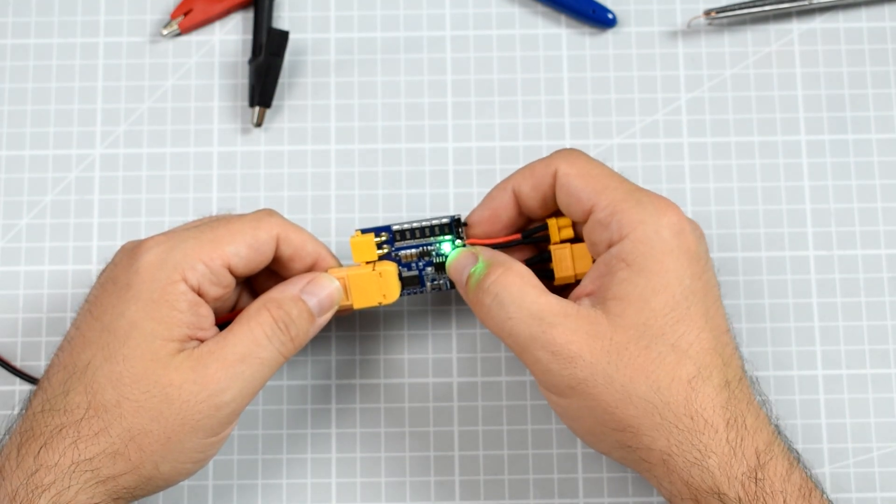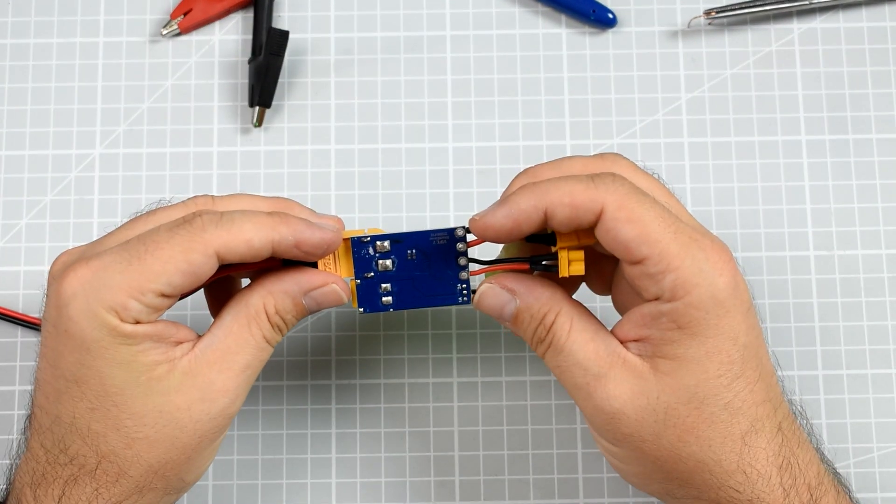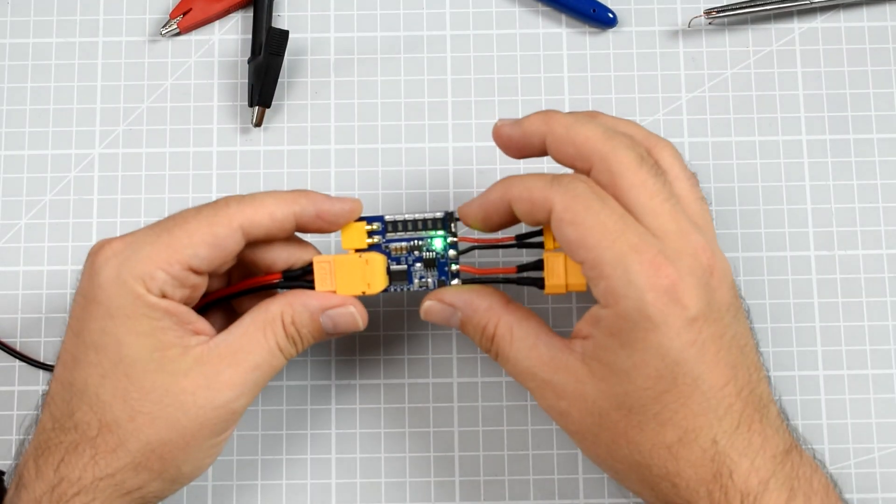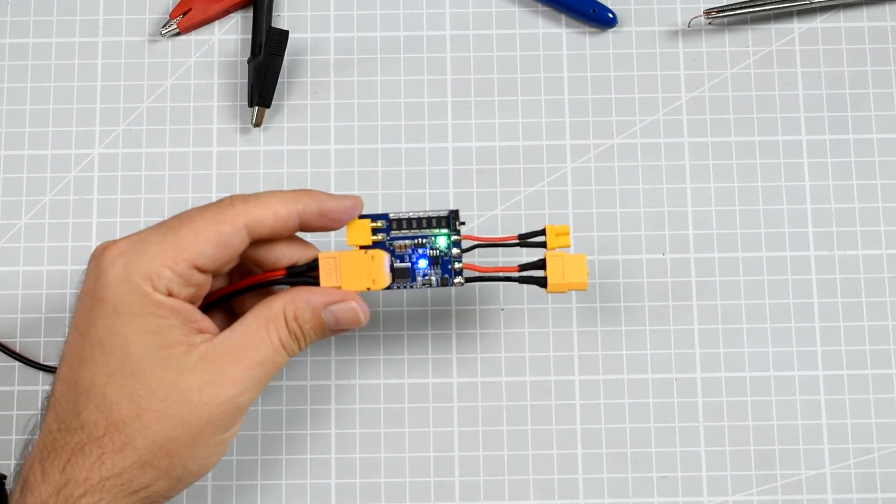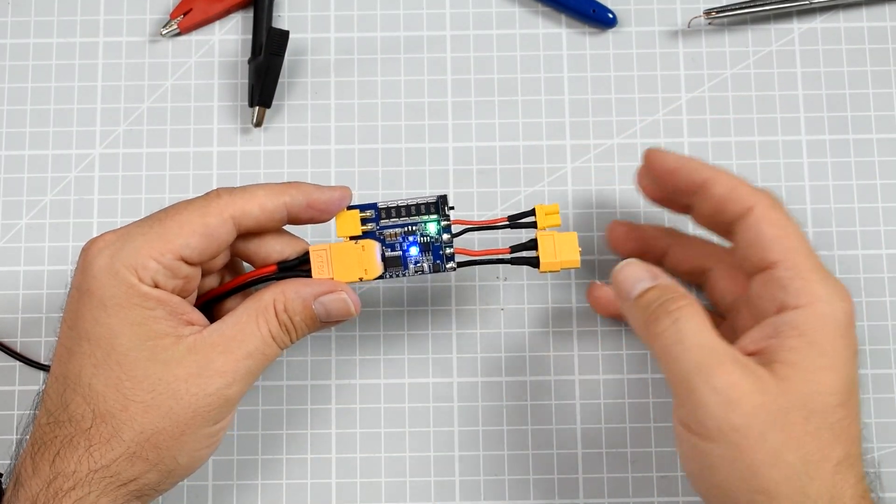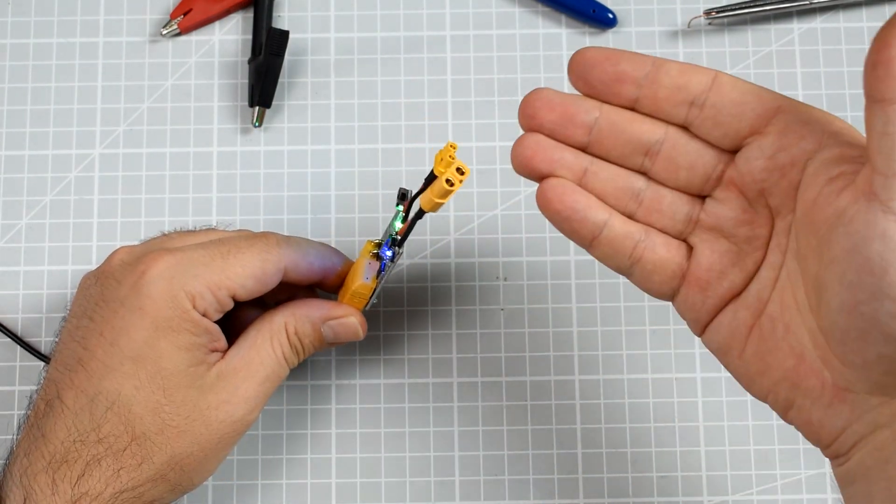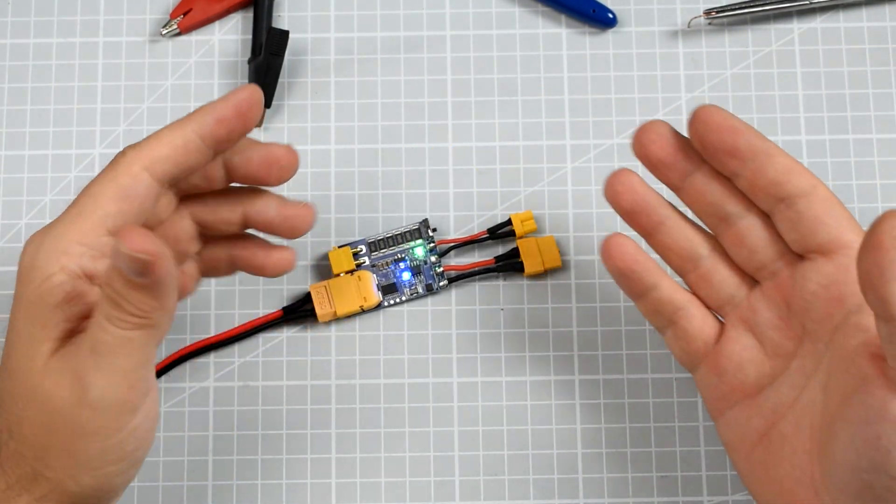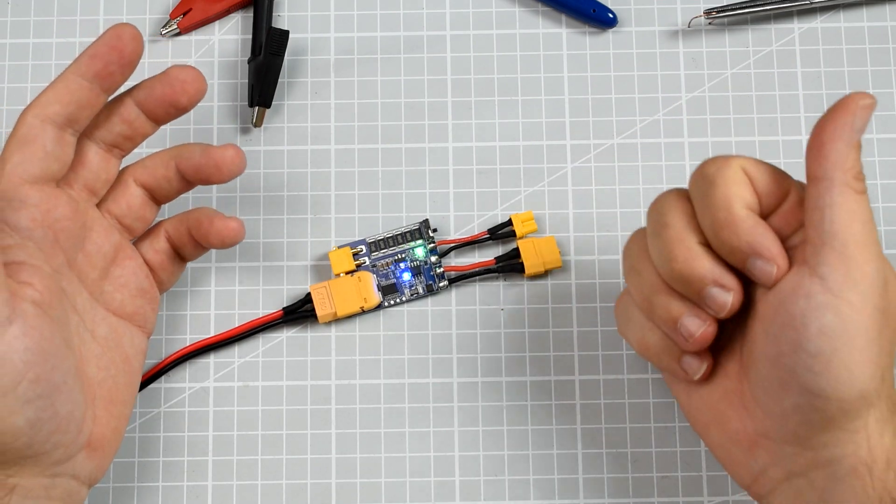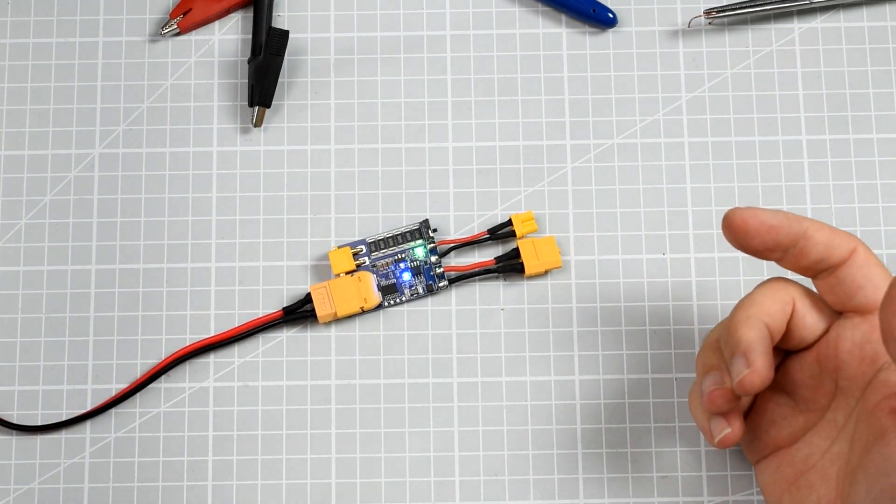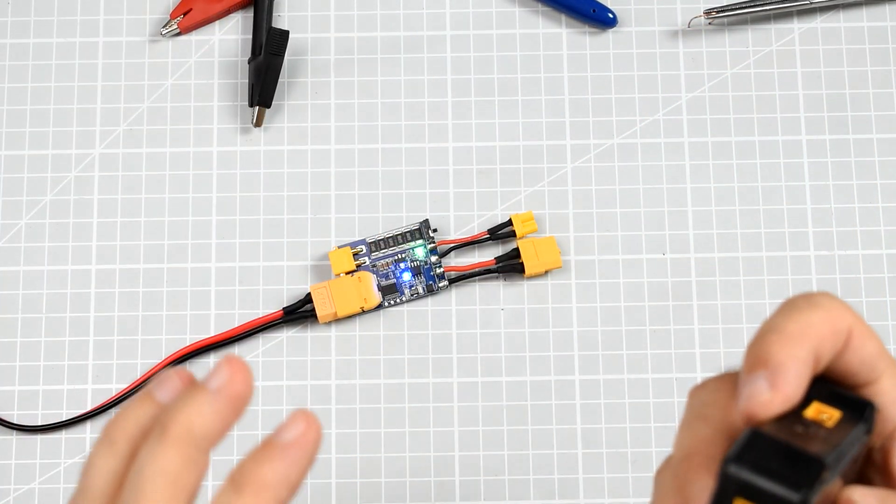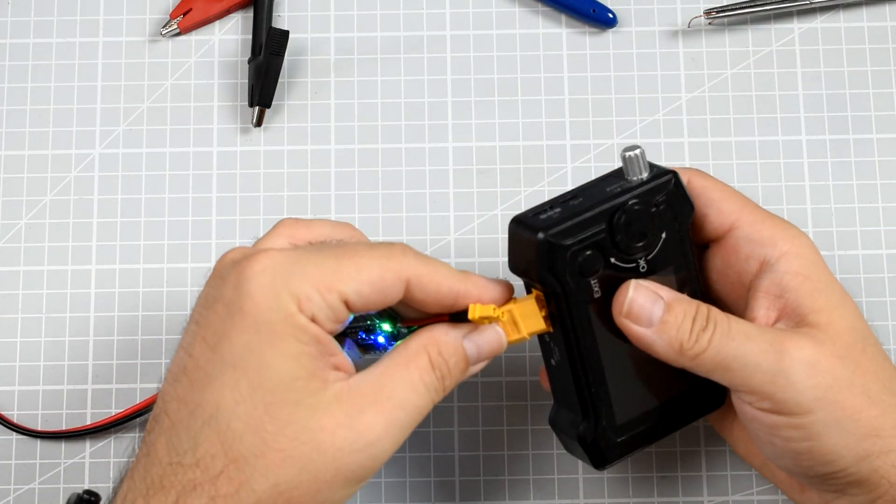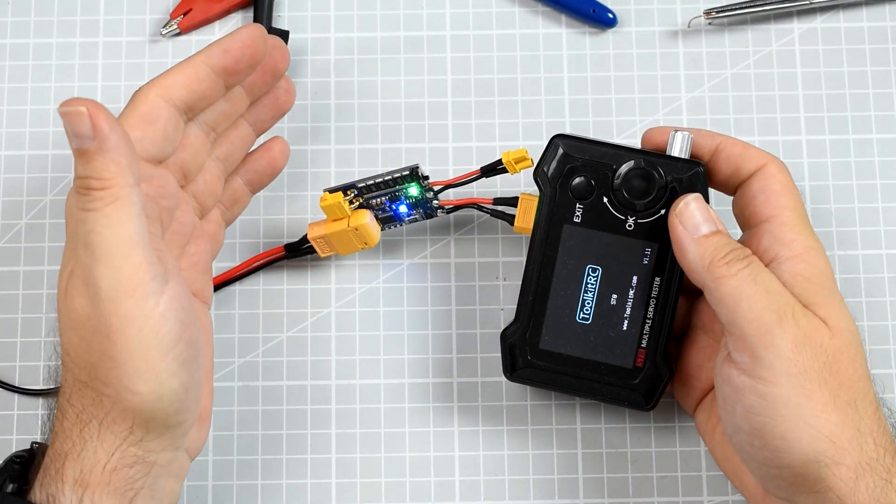And then you just connect this side to whatever you want. Drone, airplane or for example, the servo tester I have over here. You see, it's working almost like in the normal condition.